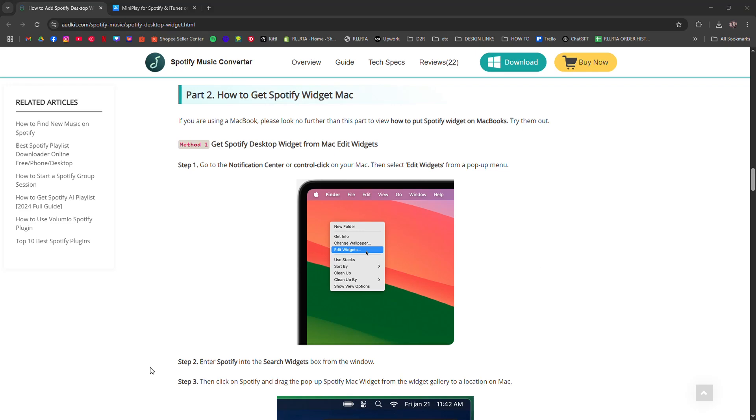How to add Spotify widget on MacBook. I'm going to tell you how to add a Spotify widget on your MacBook. But keep in mind, it's not as seamless as iPhone widgets.